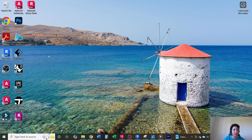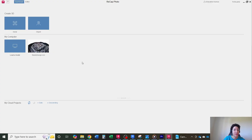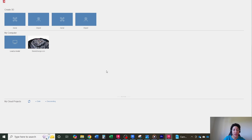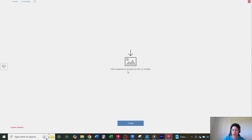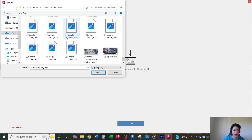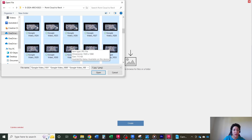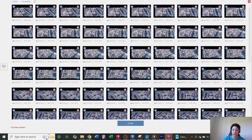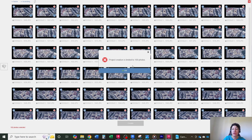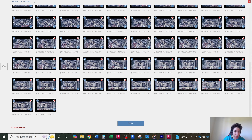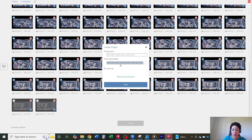Next I need Autodesk Recap Photo. I'll create a new object file and look for the images. I can see all 102 images. I'll open them all, but project creation is limited to 100 photos. I'll go back and remove a couple of the last ones so it's exactly 100 photos selected, then create the project.